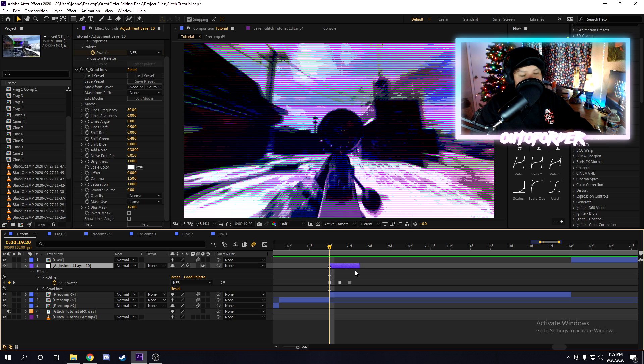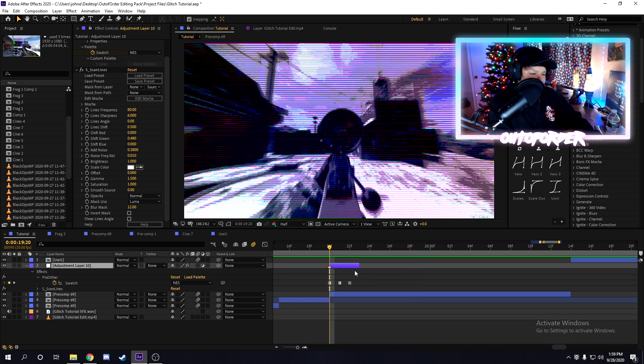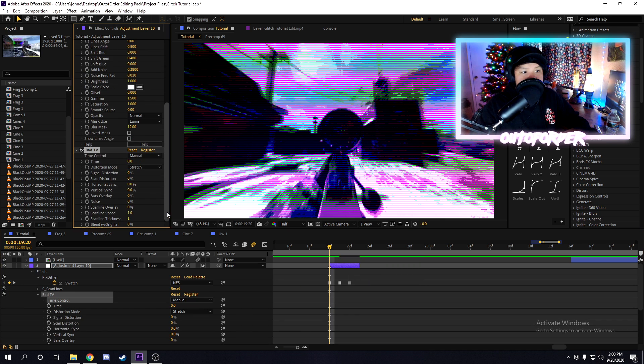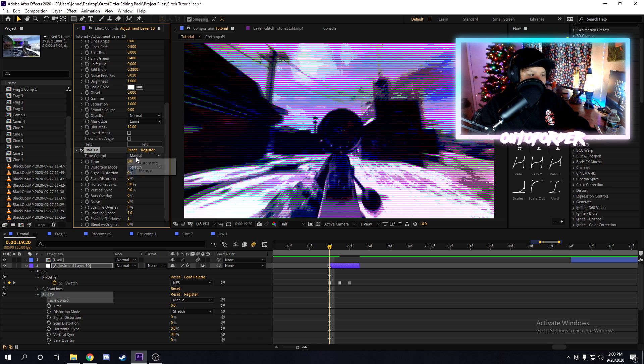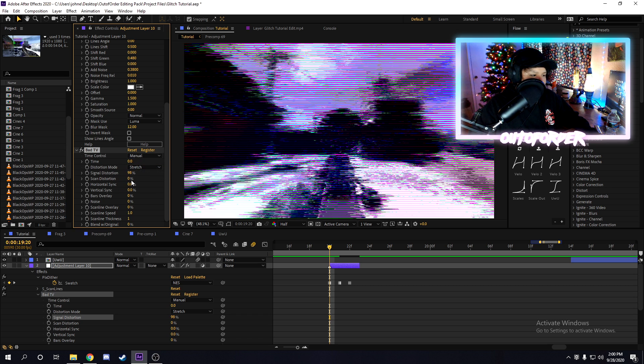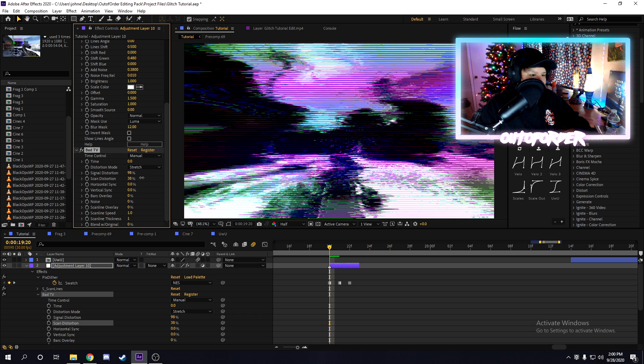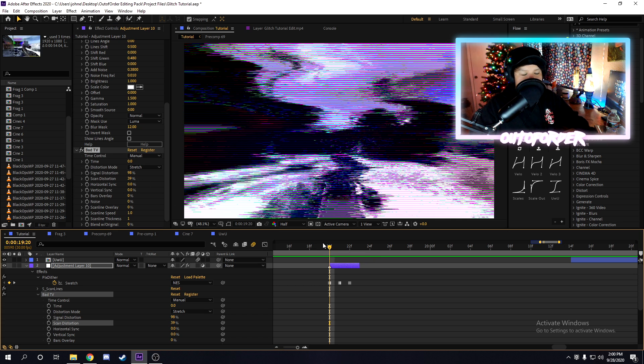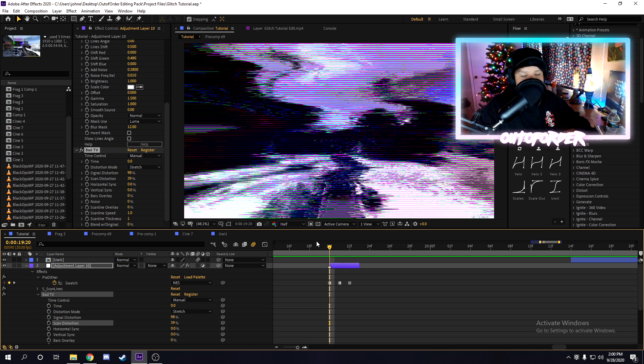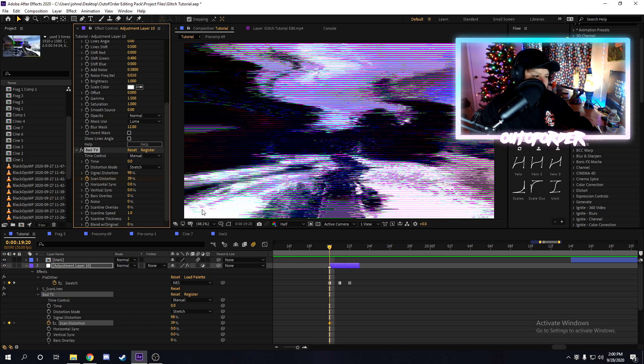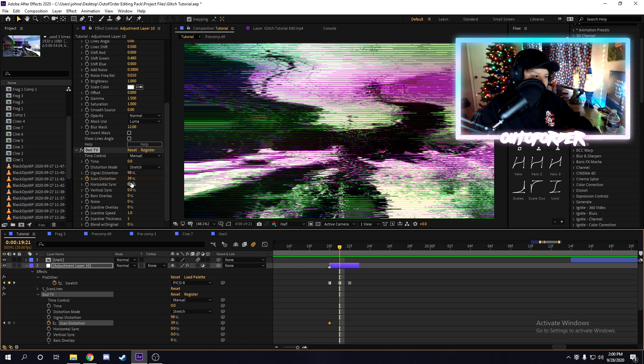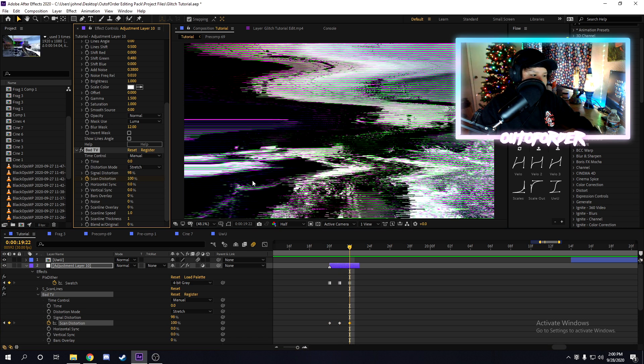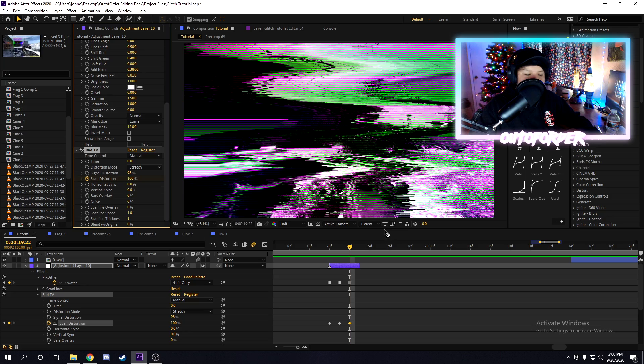Now, the last effect we're going to add onto this adjustment layer is bad TV by Robite. And then for bad TV, the settings I like to use are make sure to put it to manual, increase the signal distortion a little bit and the scan distortion as well until you get something that looks nice. Now, for glitch editing, you typically don't want the same effect to be visible on all frames. You want to switch it up for each frame. So we're just going to make the scan distortion like 40% on the first frame. And then we'll go to the next frame, we can turn it off. And then the last frame, we can increase that up to about 100. So this is what it looks like so far.